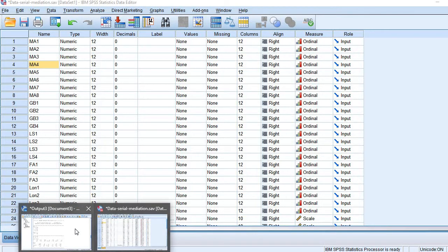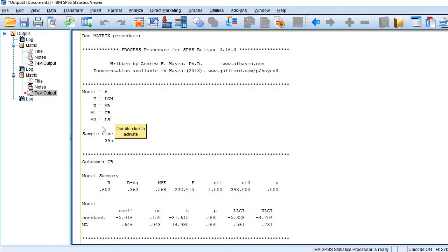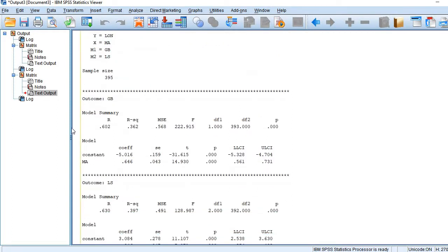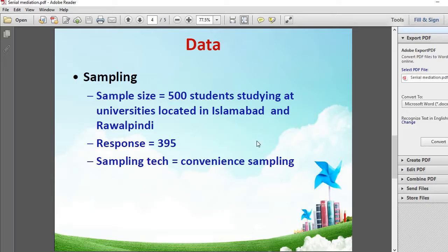Here are the results. The first table shows the summary: model number is 6, Y is loneliness, X is mother attachment, mediator 1 is GB, and mediator 2 is LS. In the first sub-table we have one predictor, mother attachment, and one outcome variable, general belongingness.